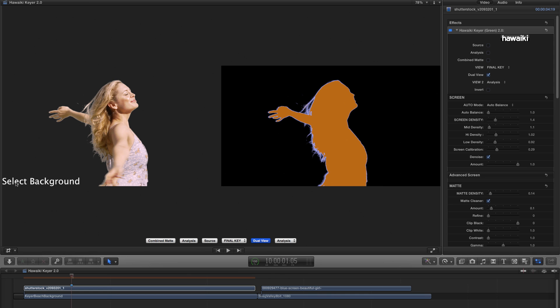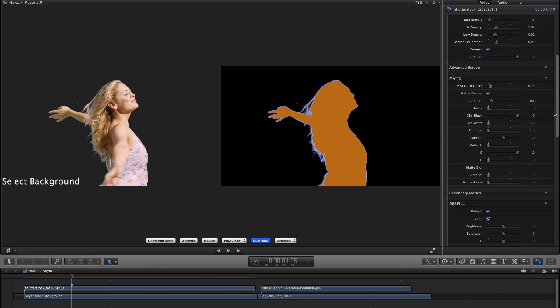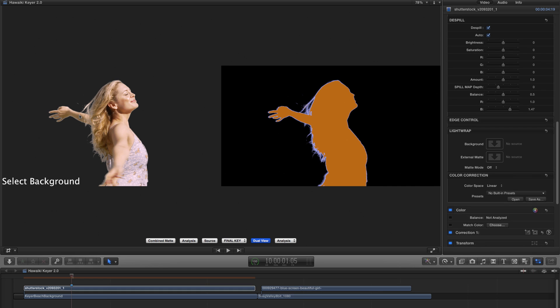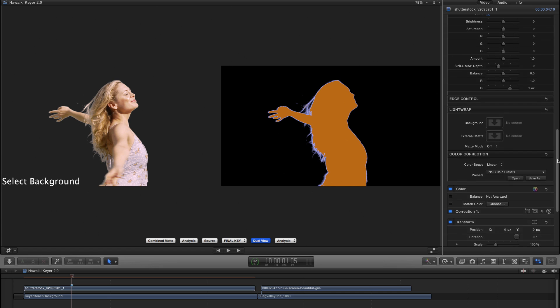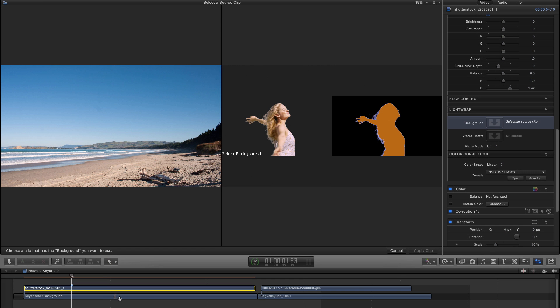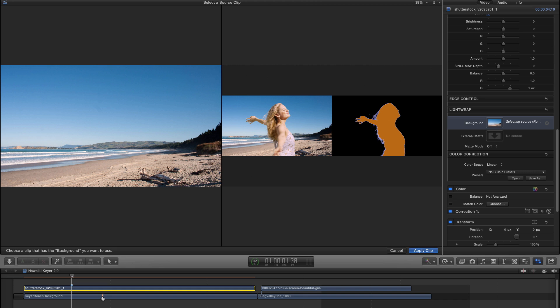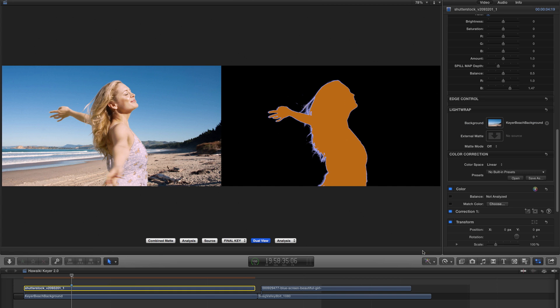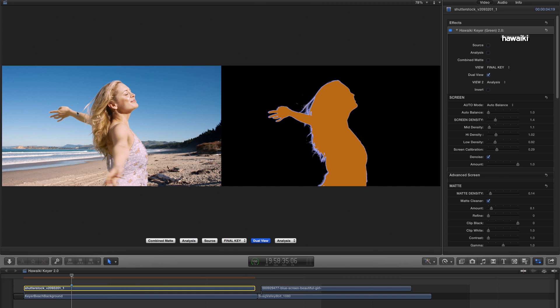Now you'll see that we've got this prompt here in the left-hand window that says Select Background. And that's because we need to give the Keyer the background so that it knows how to scale it for this dual view. So I'm just going to come down here to the bottom and click on this background image well. And I'm going to select my background clip here. And I'm going to Apply Clip.